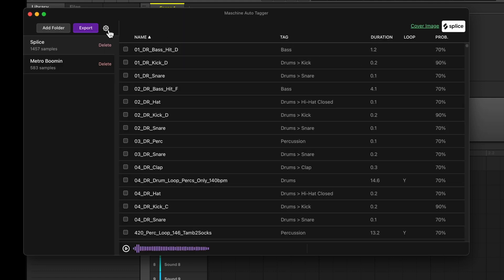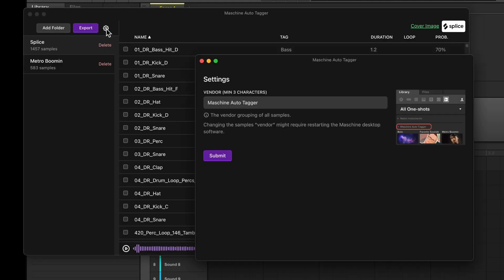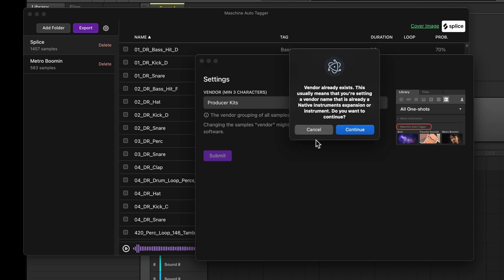Now, let's change the vendor. By default, it's machine auto-tagger, but we can change this to whatever we want. We just have to be sure it doesn't collide with any native instruments products or expansions. So, don't name it Massive or Crate Cuts. I'm going to name this Producer Kits, and hit Submit.